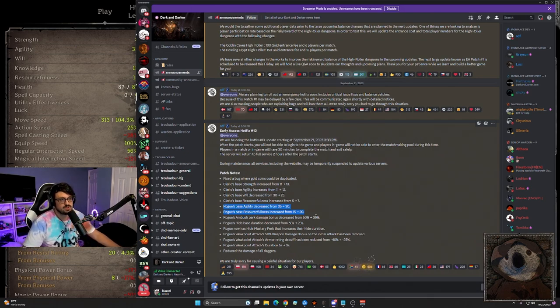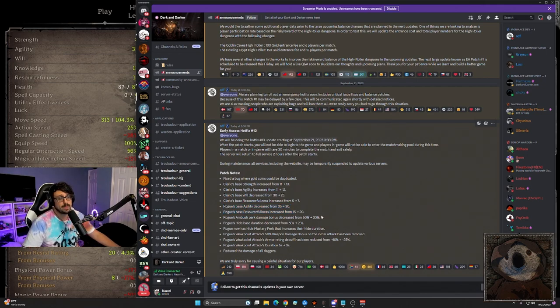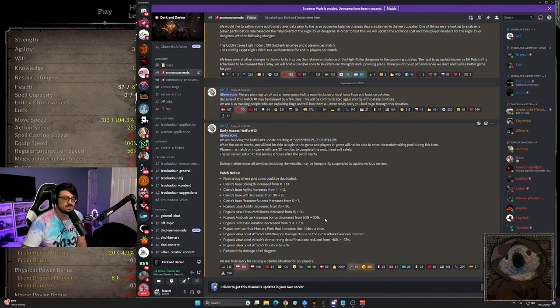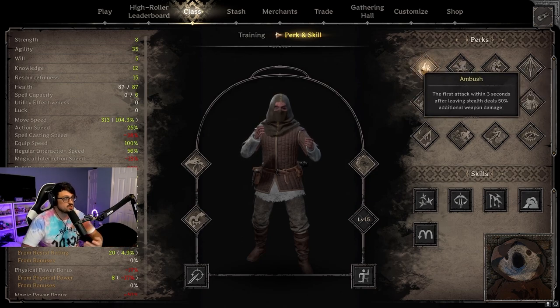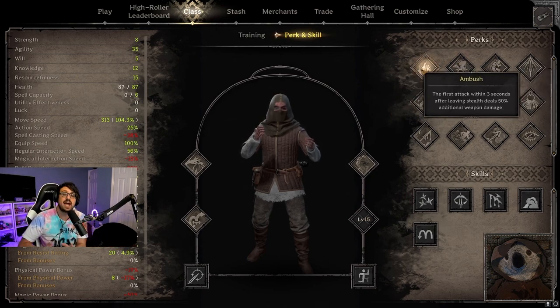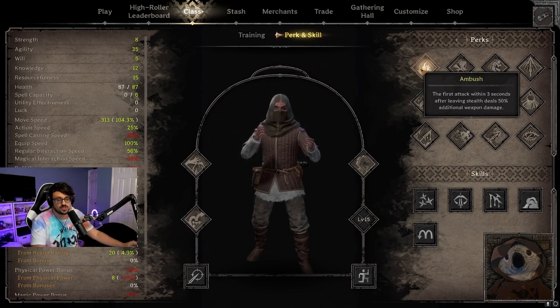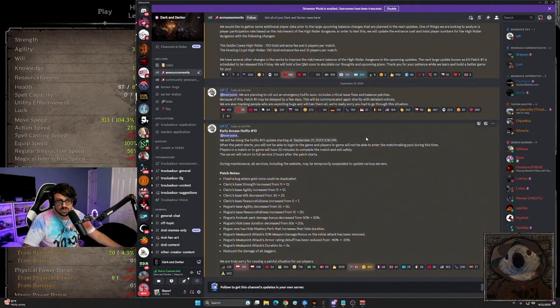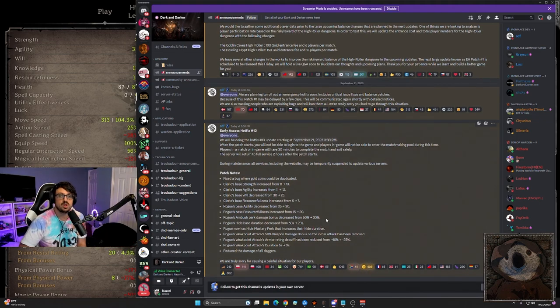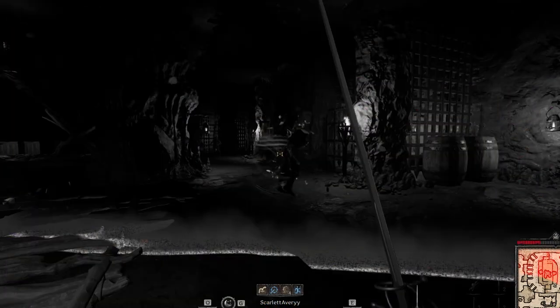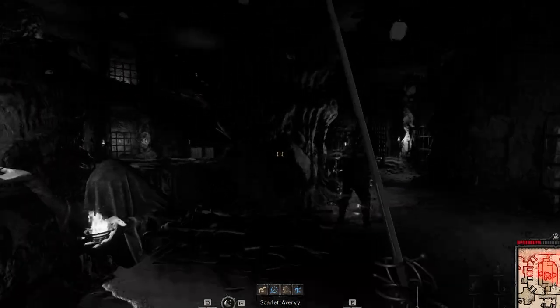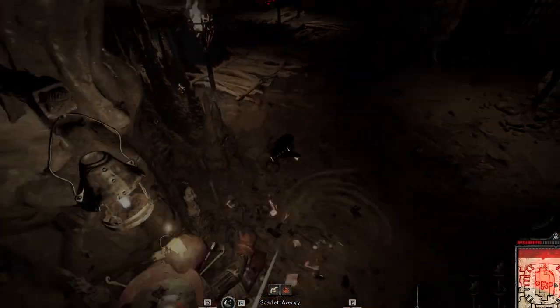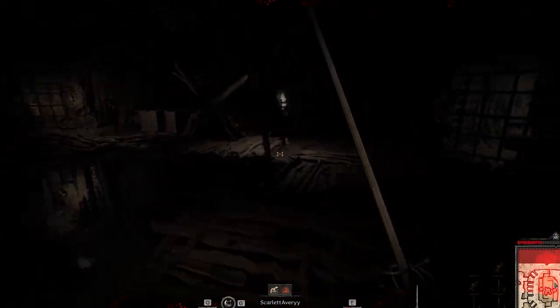But it's definitely something that we're just going to feel a little different, I guess. Third change on the list here is the rogues ambush perk bonus decreasing from 50 to 30%. Now this is a 20% decrease on the ambush perk. The ambush perk is within the first three seconds. The first attack within three seconds after leaving stealth deals an additional 50% additional weapon damage. I think this was a really good change. 20% reduction seems like a pretty big hit to their perk, but honestly they were one tapping people or two tapping. So 20% seems in line. I think this change was good. I don't see this one getting reverted in any way. I think it was just right on the money.